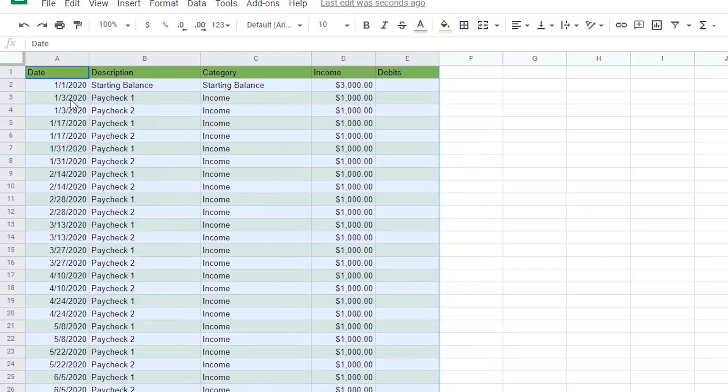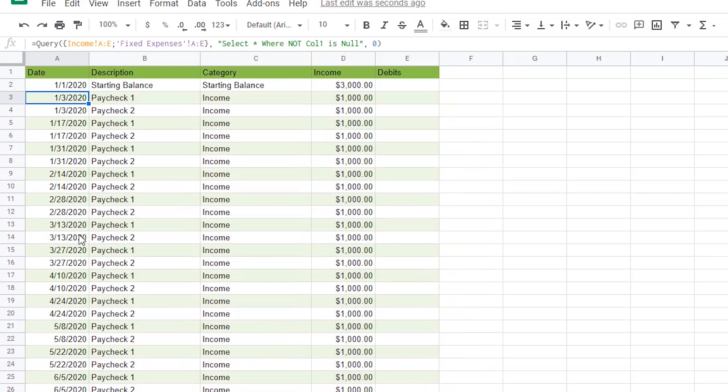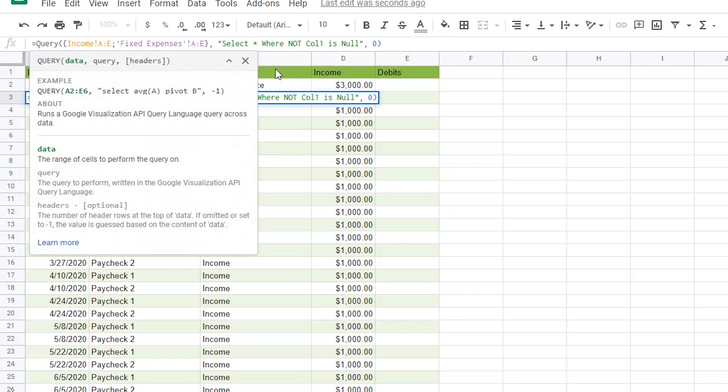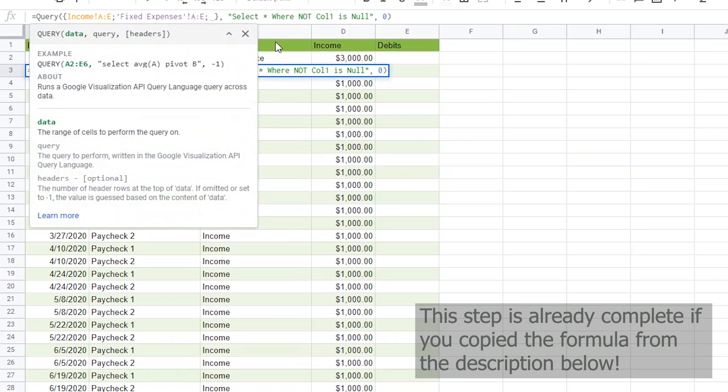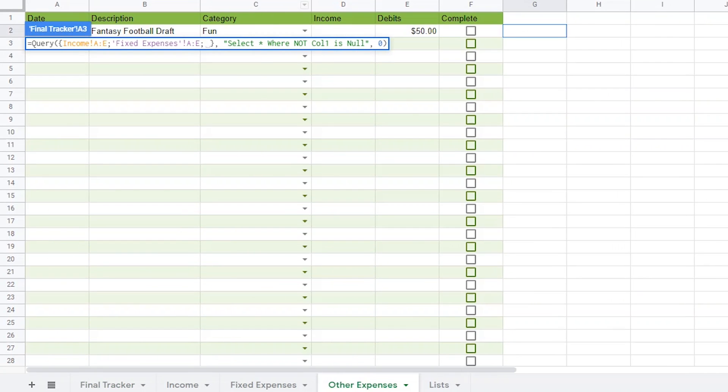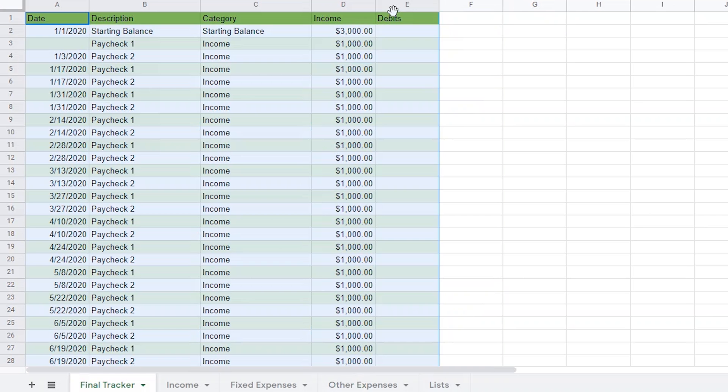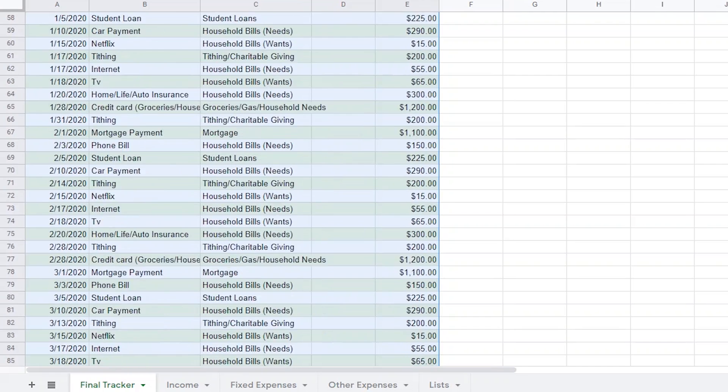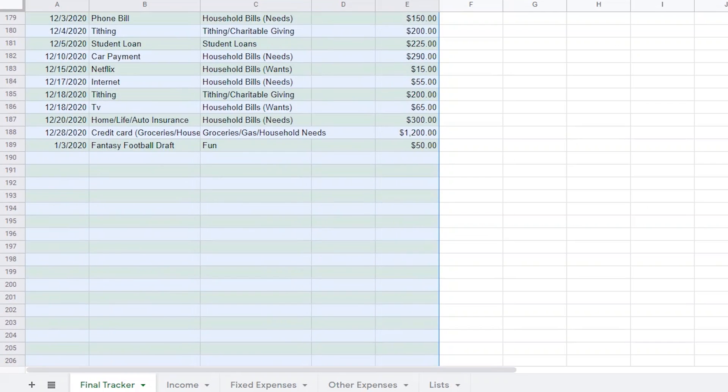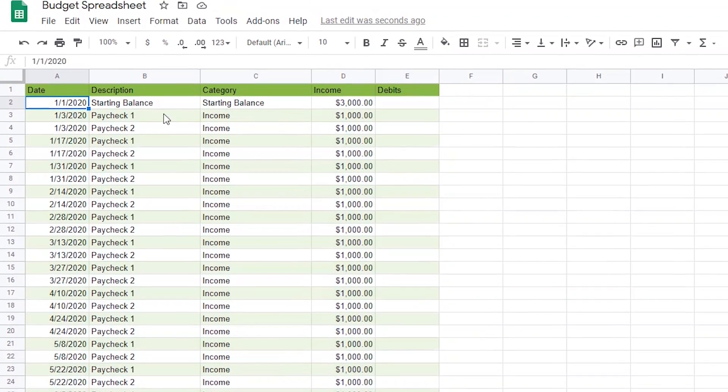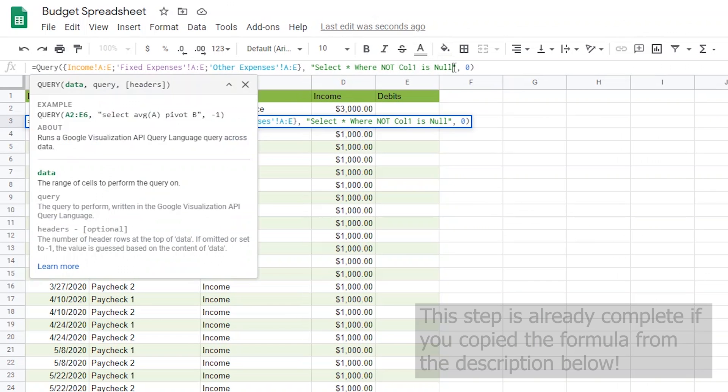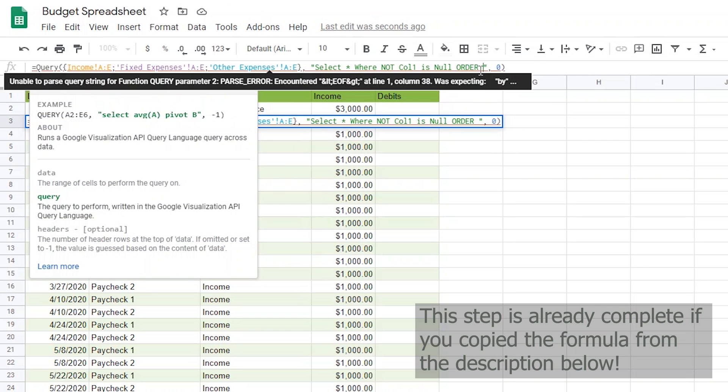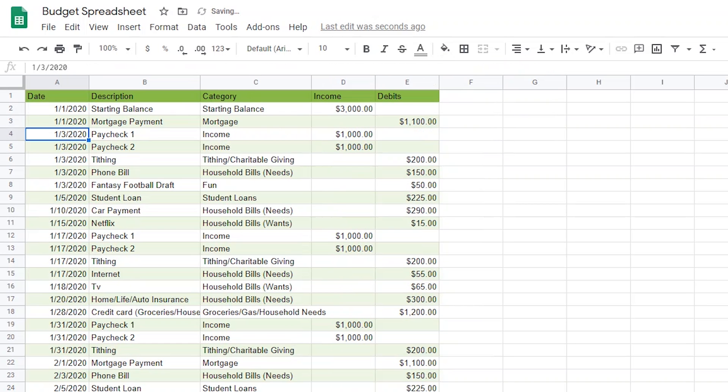Now, you might be thinking that the dates are all out of order. Don't worry, we'll fix that in a bit. First, I want to add my other expenses to this query. I'll do it the same way I just added fixed expenses. I'll add another semicolon and choosing A through E from the other expenses page. Again, if you scroll down, you should see that that one transaction added. The last step in the query is to sort the items by date. I do that by adding a space after the word NULL and typing in all caps ORDER and then by column 1 and ASC for ascending. Now, you'll notice that everything is sorted oldest date to latest date.